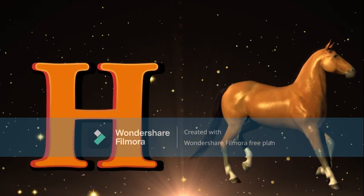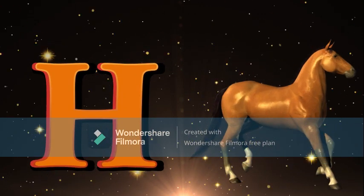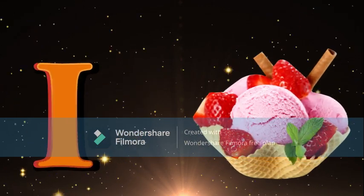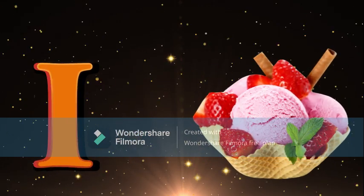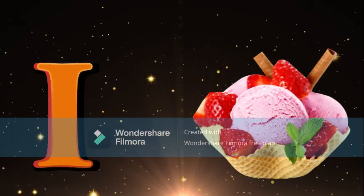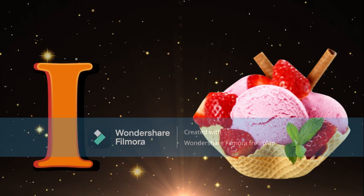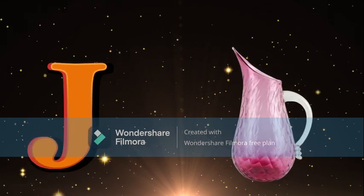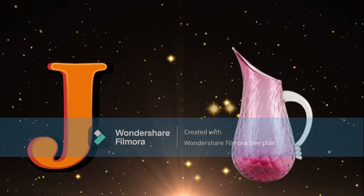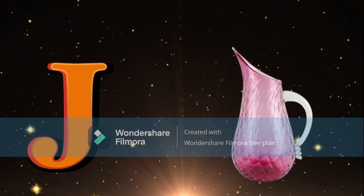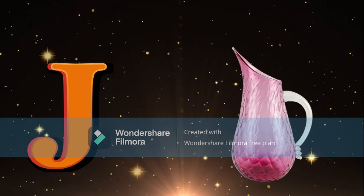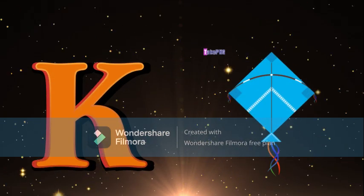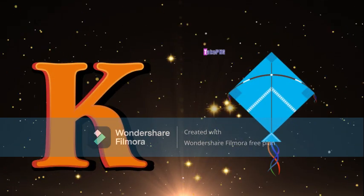I for Ice Cream, Ice Cream meaning Ice Cream. J for Jug, Jug meaning Jug. K for Kite, Kite meaning Pathang.